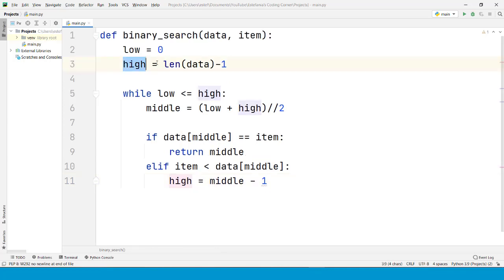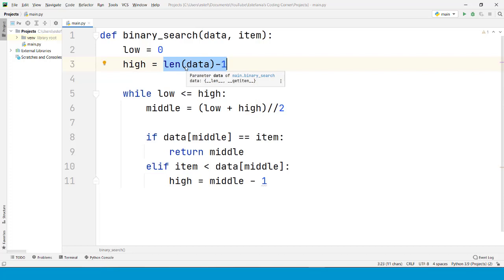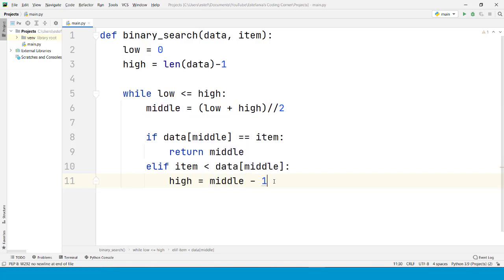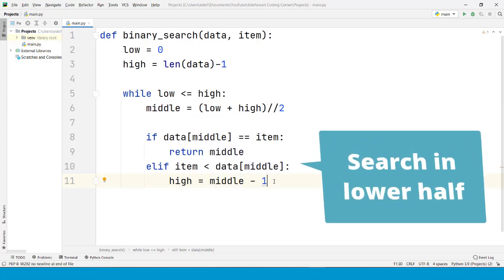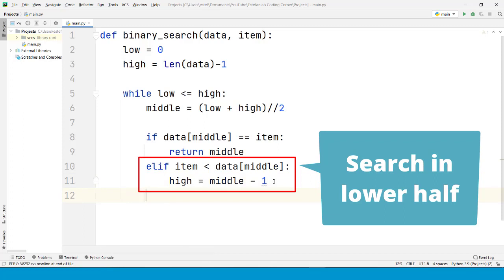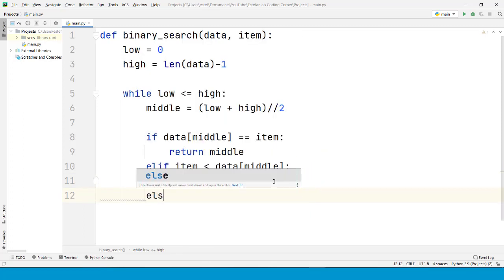Before, that value used to be the last index in the list. And now we are shortening the interval by setting that value to the middle index minus one. We are restricting our search to the lower half of the list or of the sequence that we are using for the algorithm.